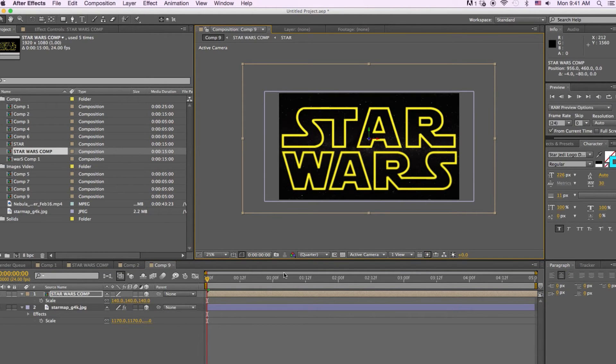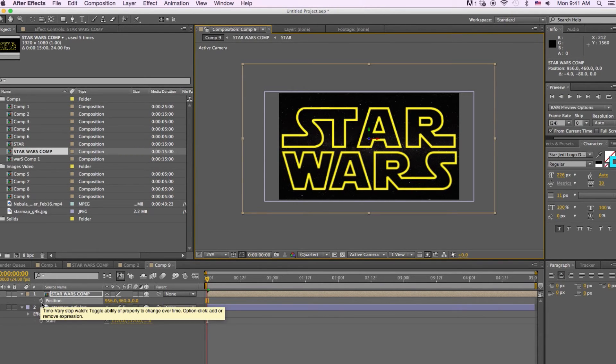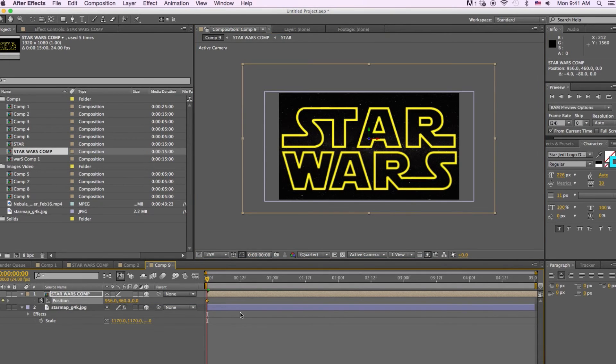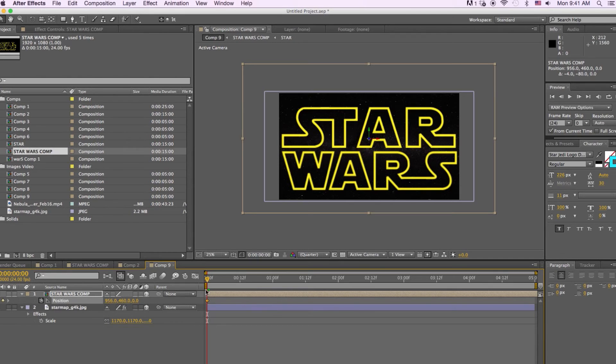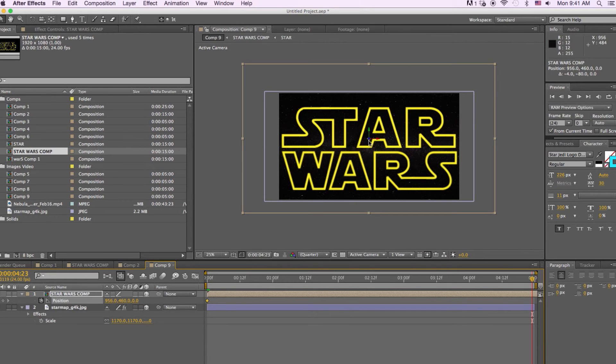Then we're going to hit P for position and we'll make sure that your Star Wars title is selected. And we're going to click on the stopwatch and that will create a keyframe. And then we're going to drag our cursor to the end of the timeline. And we're going to push the Star Wars title back in Z space.